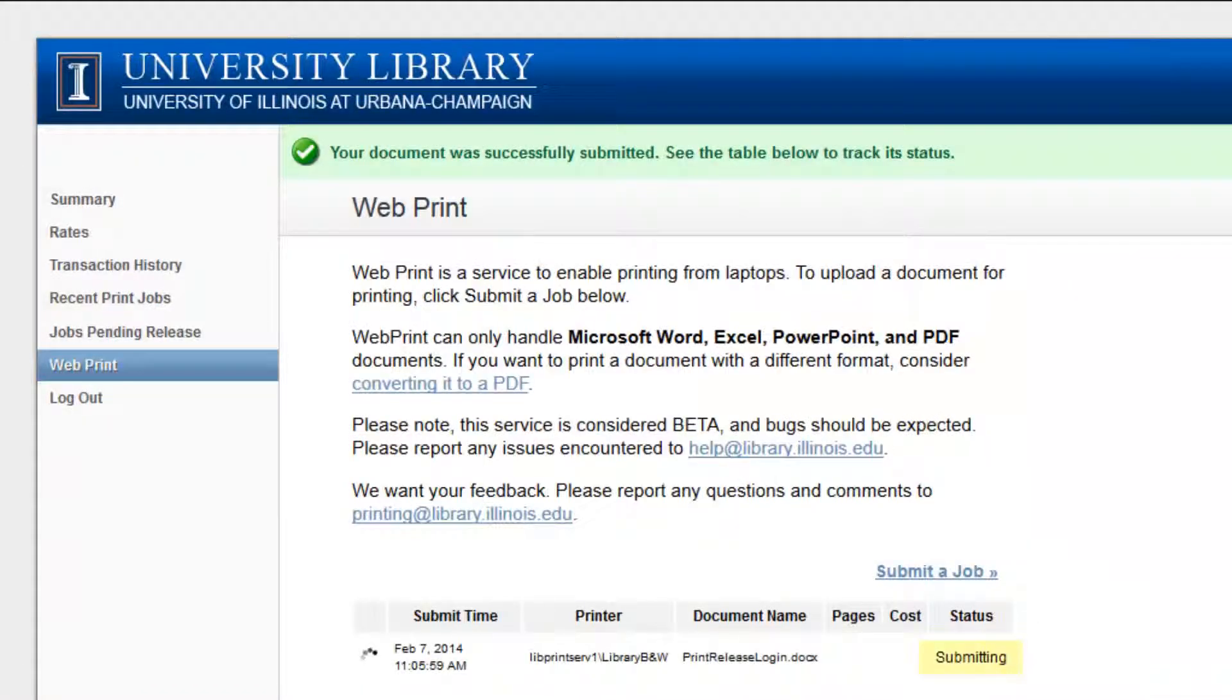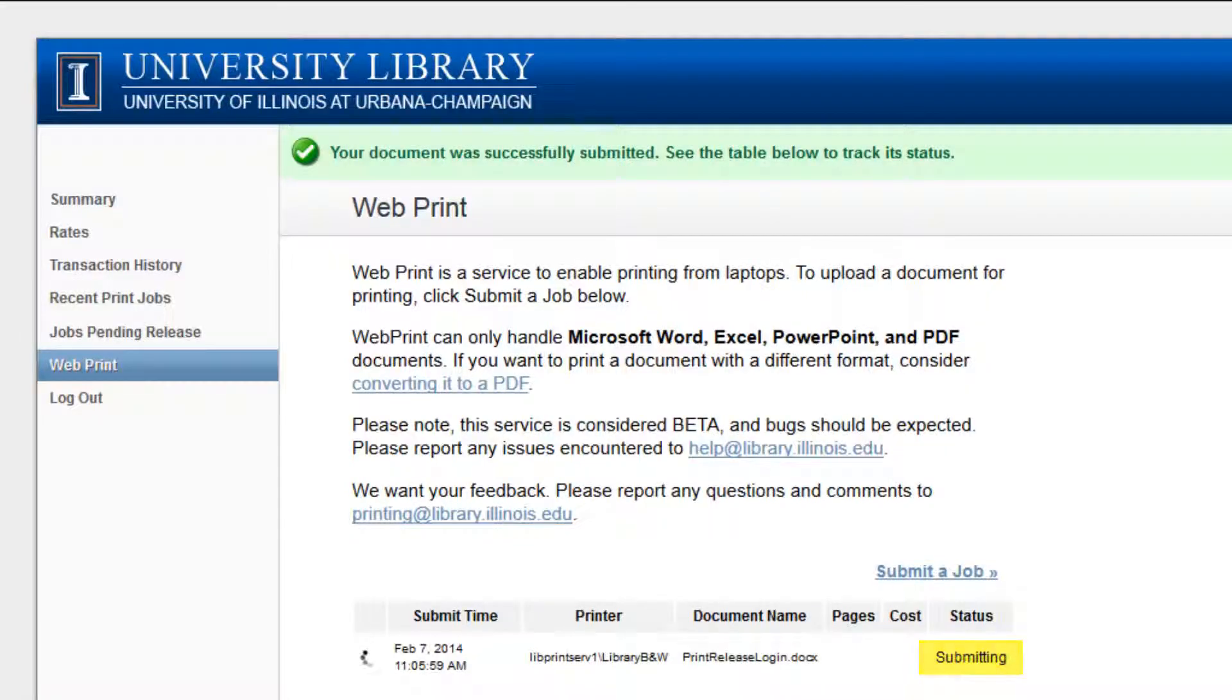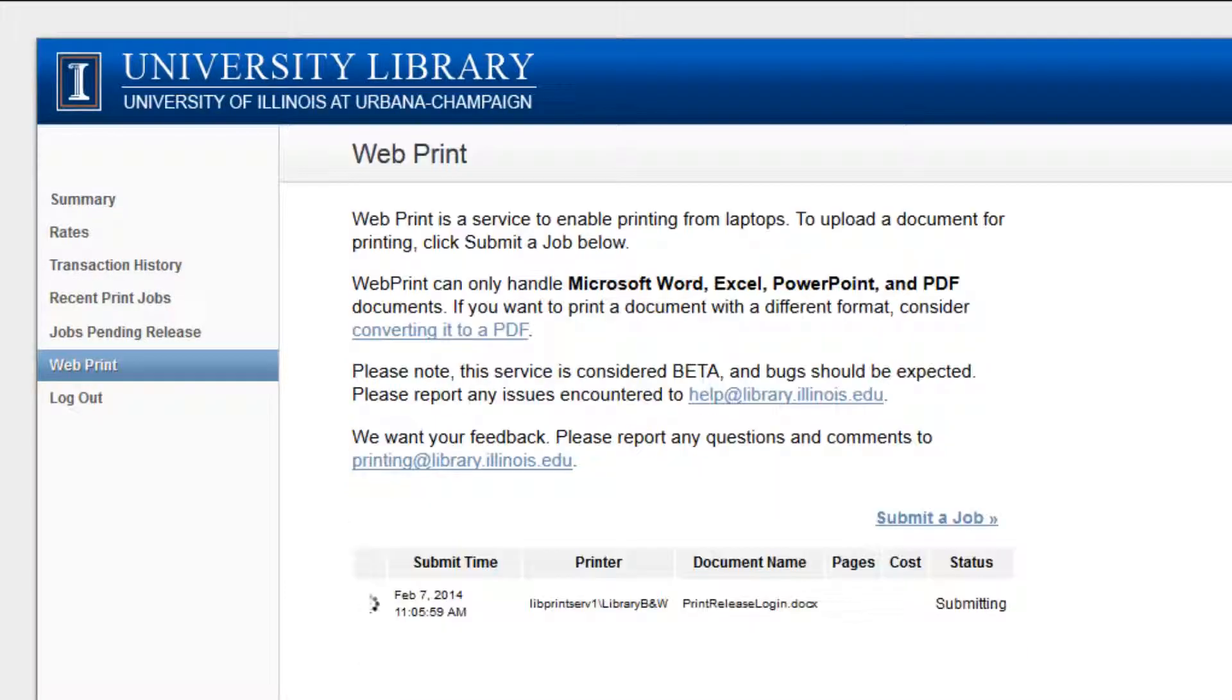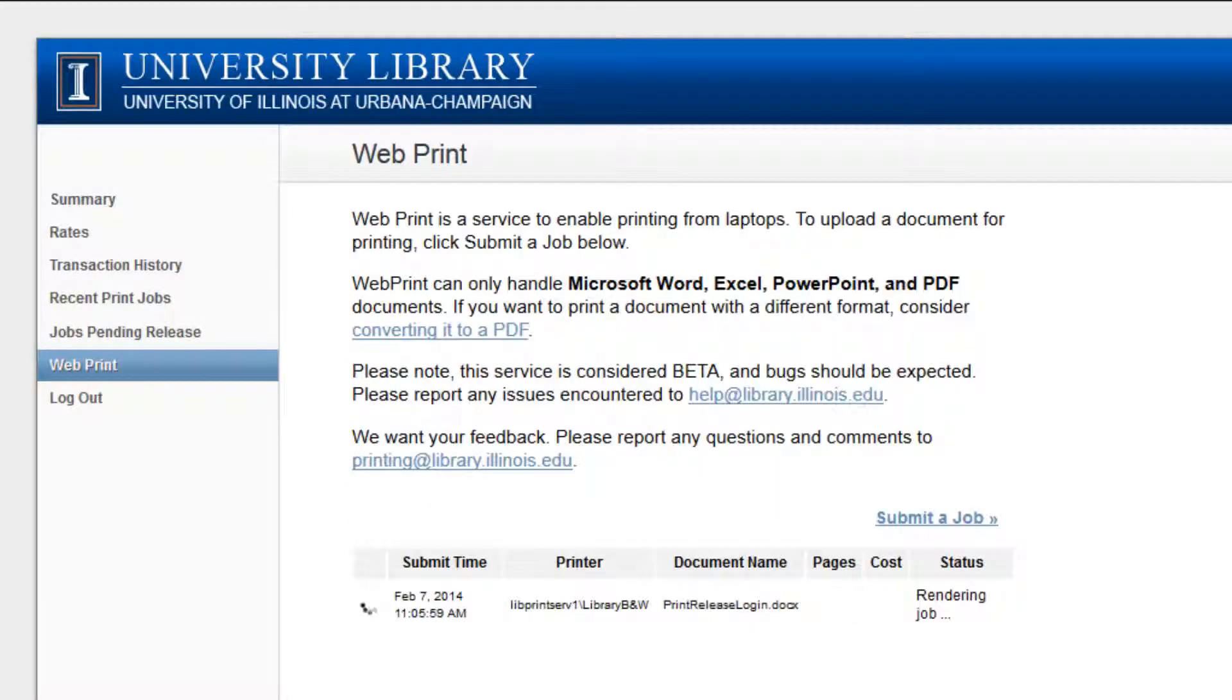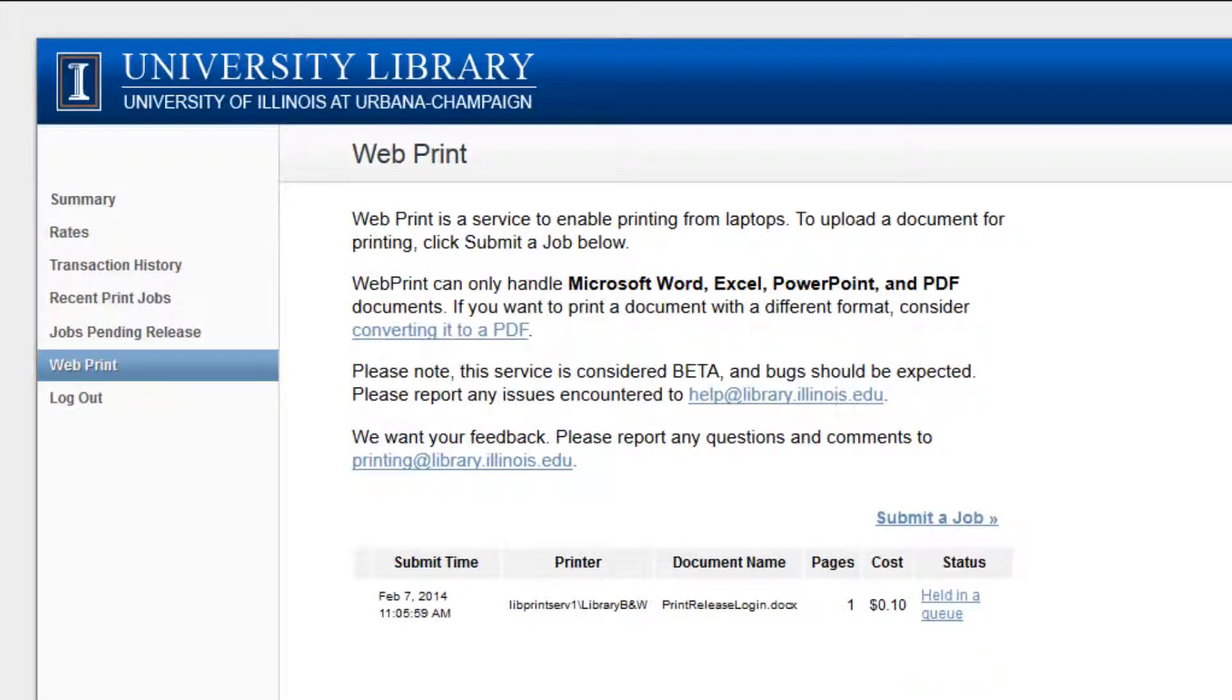It may take 10 to 30 seconds for the file to upload. Once the file has uploaded, the status will change from Submitting to Held in Queue.